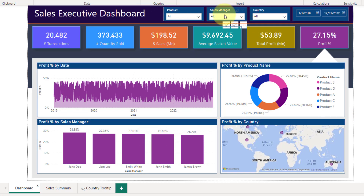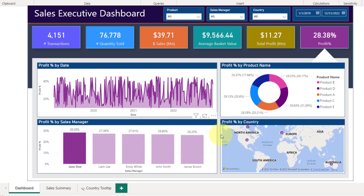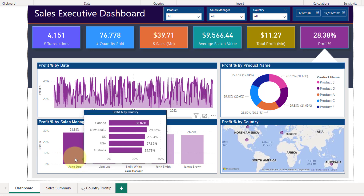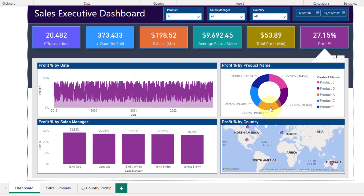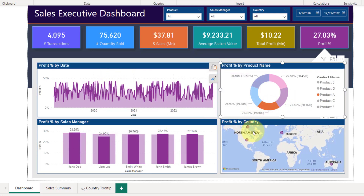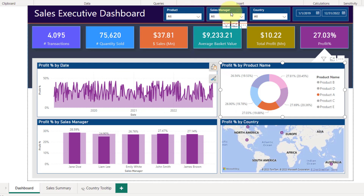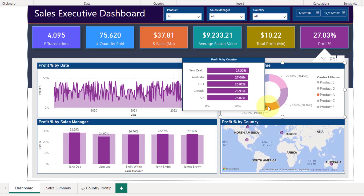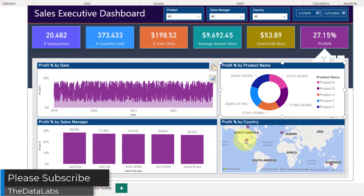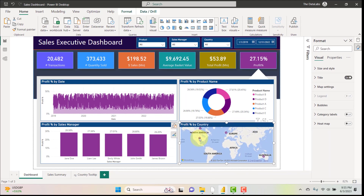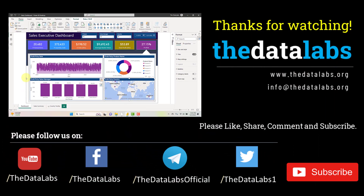This dashboard is fully dynamic and interactive. You don't need to use only the slicers — you can click directly on any chart category. For example, clicking on a salesman filters all data for that person, and the KPI card values update accordingly. Clicking on Product A shows performance for Product A only. So you're free to filter using the slicers or by clicking any product, sales manager, or country directly on the charts. Hope you enjoy this video — thanks for watching, have a great day, bye-bye!